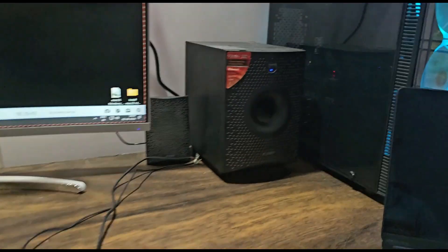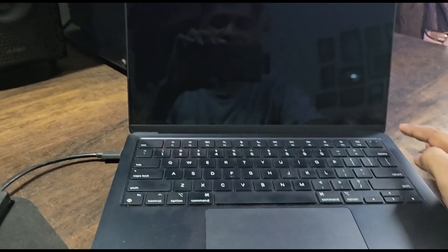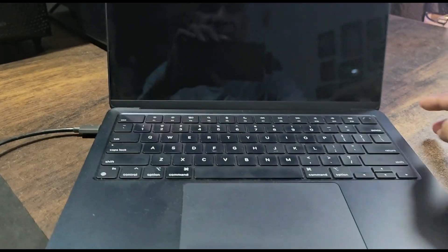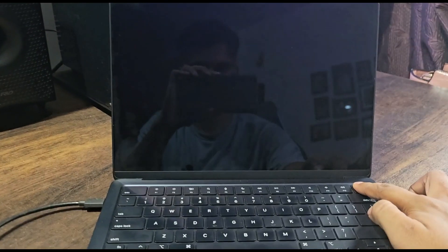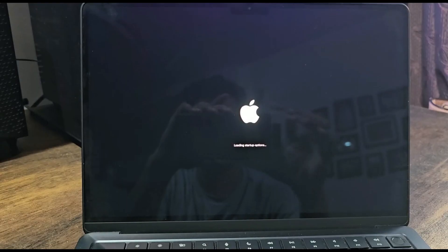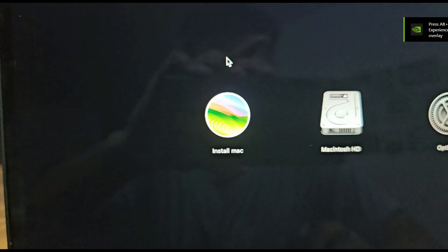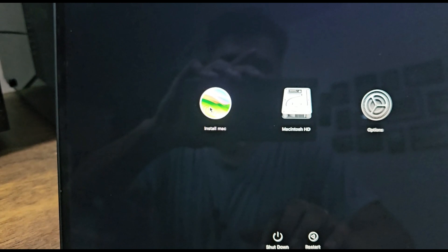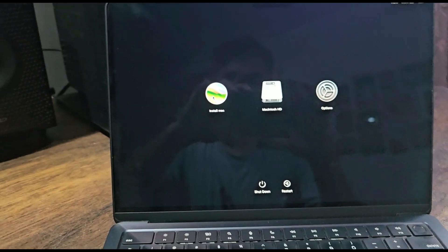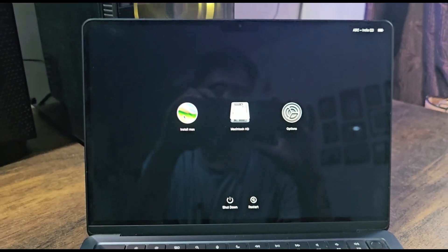Now let's do a test installation. Remove the pen drive from your Windows PC and insert it into your Mac. Since I am running Apple with an M2 processor, I will press and hold the power button. You can see that this is the bootable installation media we have successfully created for macOS Sonoma. I hope you enjoyed the video — please do like, share, and subscribe. Thank you.